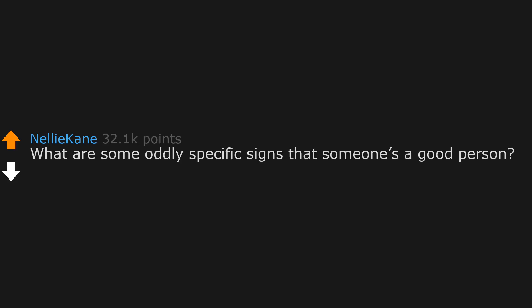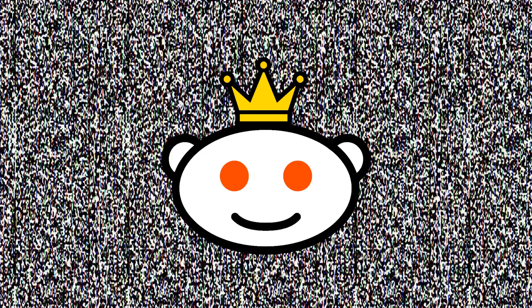What are some oddly specific signs that someone's a good person? They wait for you when you bend down to tie your shoes.